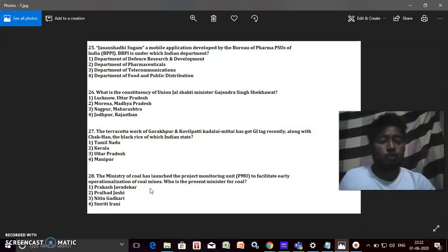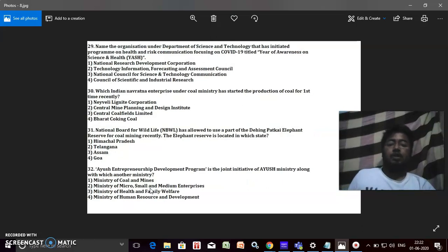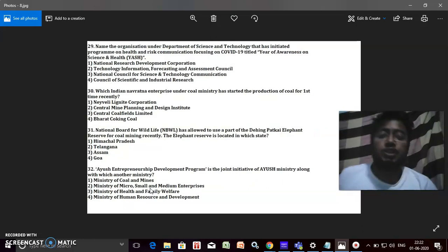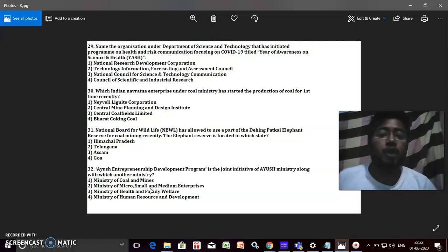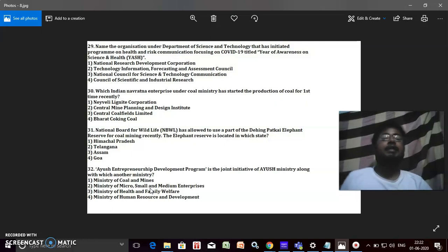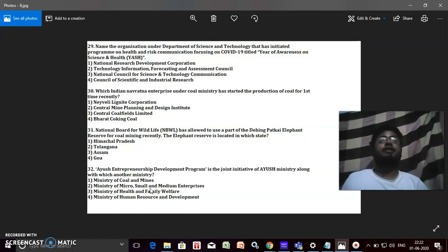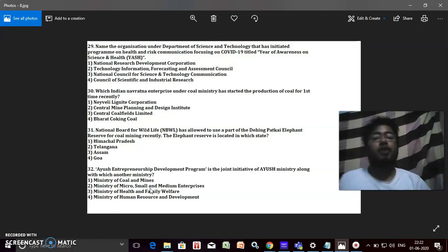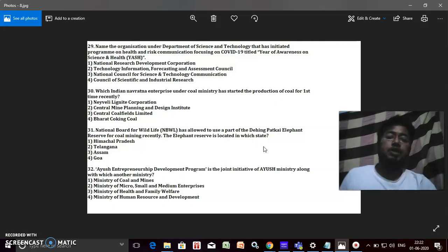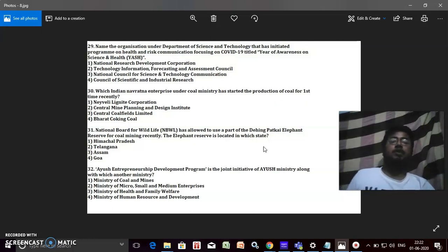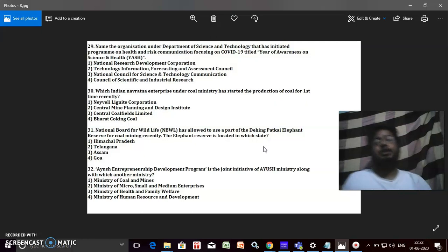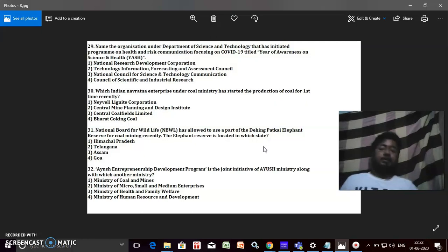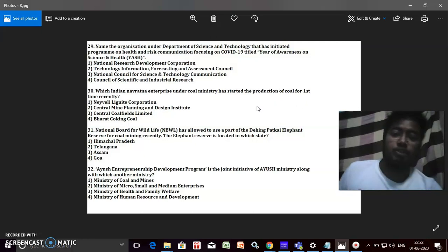Name the organization under Department of Science and Technology that has initiated the program on health and risk communication focusing on COVID-19 titled 'Year of Awareness on Science and Health' or YASH. This YASH is a program. Who has initiated it? Organization under the DST under the Department of Science and Technology. It's NCSTC, that is National Council for Science and Technology Communication.